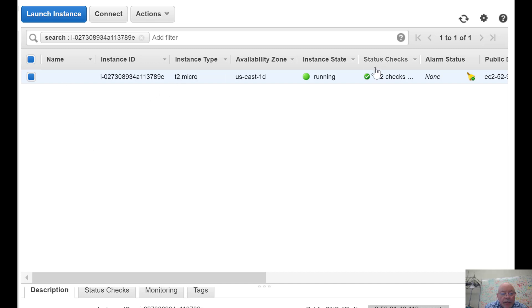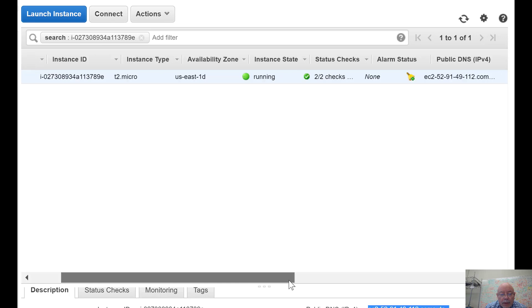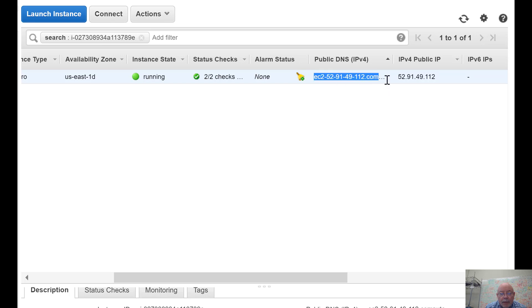We've got an instance of a server running on AWS, so this is an EC2. Let's get the IP address. Here's the public IP address, and here's the public name.